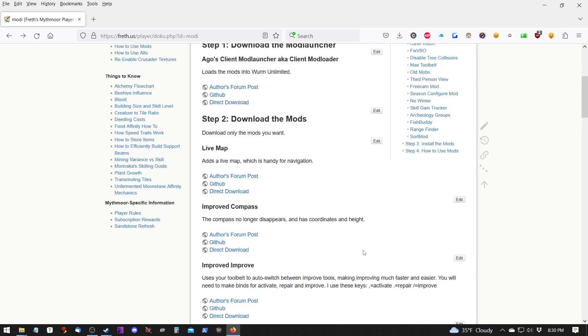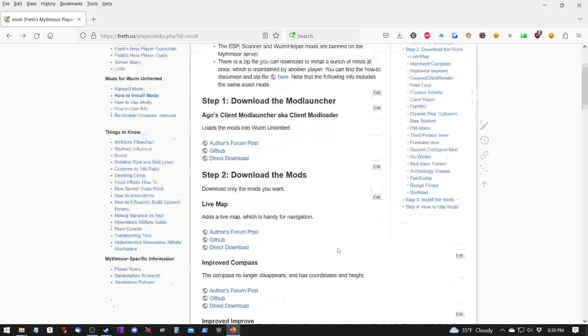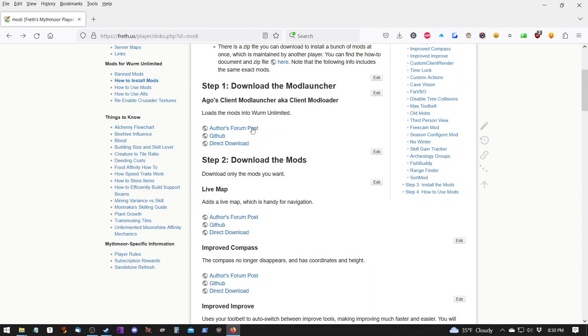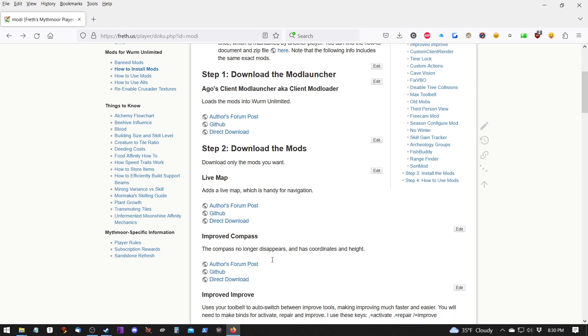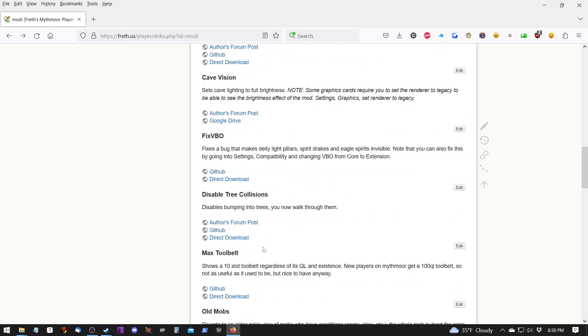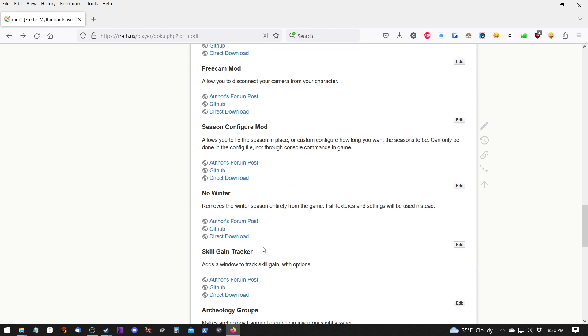And that's pretty much it. That's all there is to it. Again, this is the patcher that installs the mods. And these are the mods down here that you can download and install.